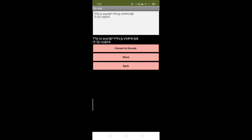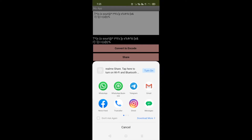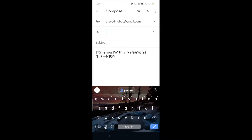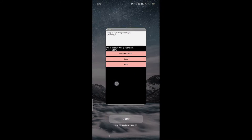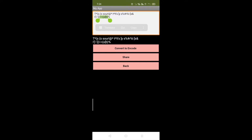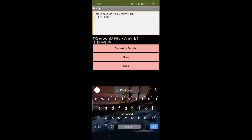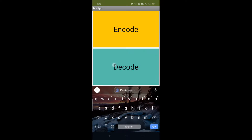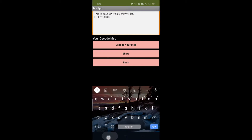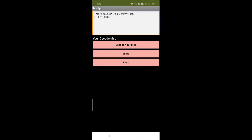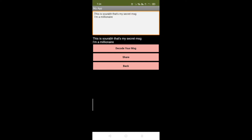Click on the share button and you can share this on WhatsApp, Instagram, Facebook, anywhere. Let me share this in email and send this message. Now let me copy this message — someone received it. They have this app, so how can they decode it? Go back, find the decode option, click on it, paste your message, click decode, and you can see 'this is Saurabh, I'm a millionaire.' That's a very easy way to encode and decode your message.